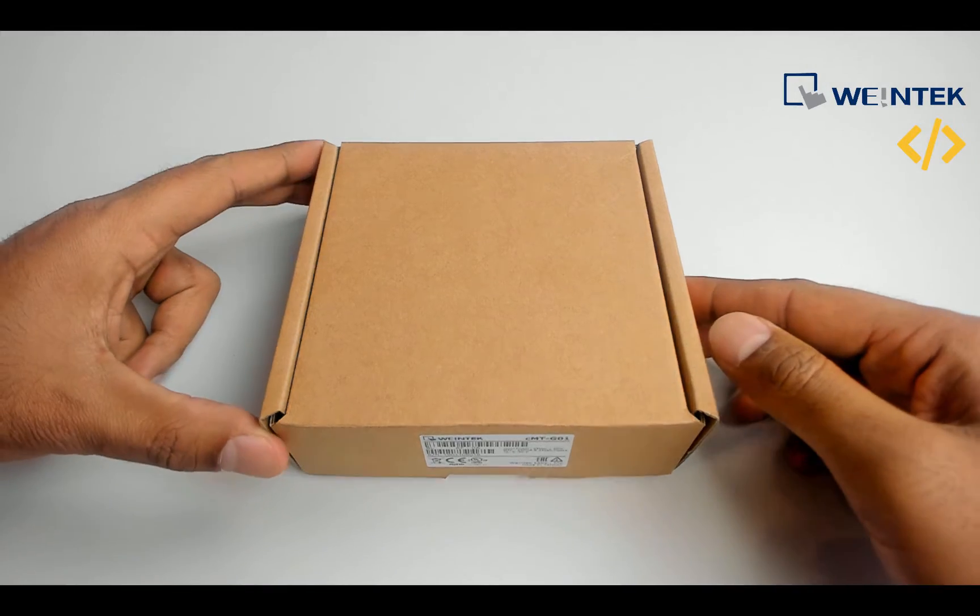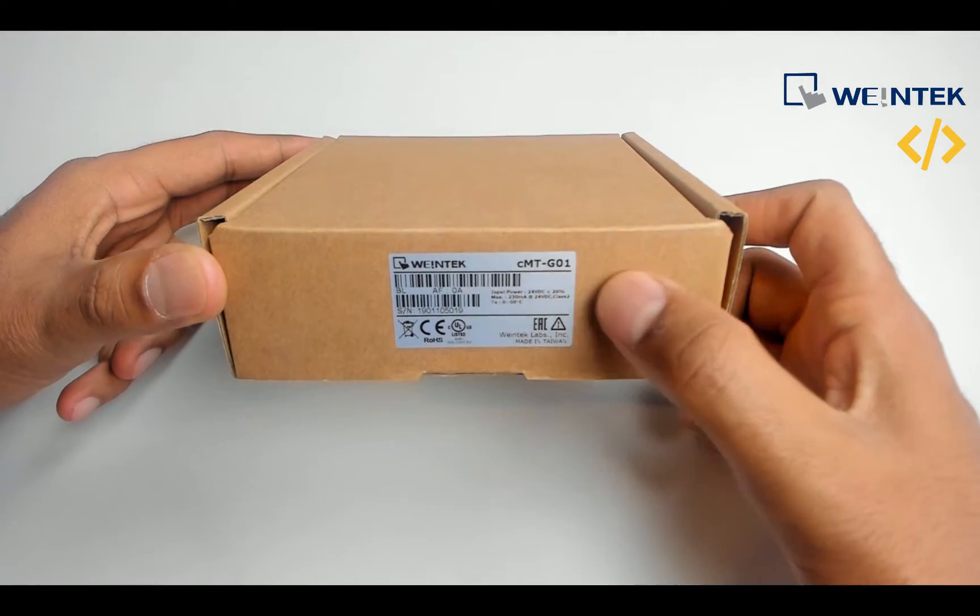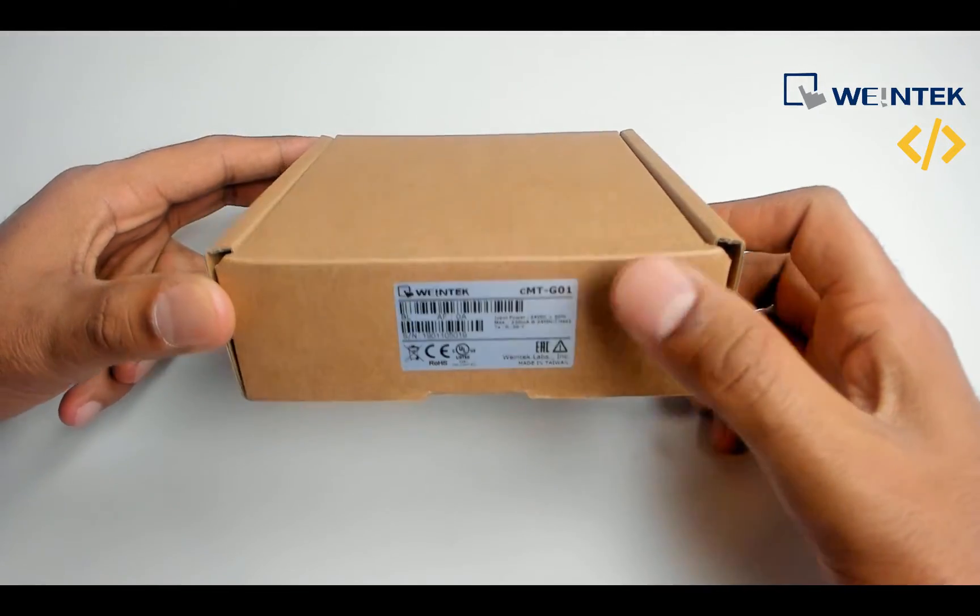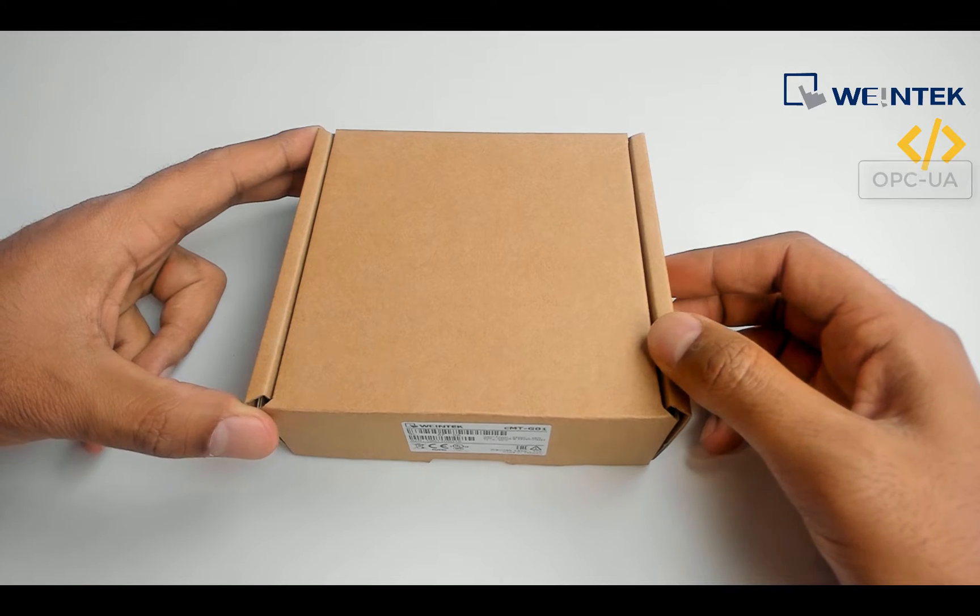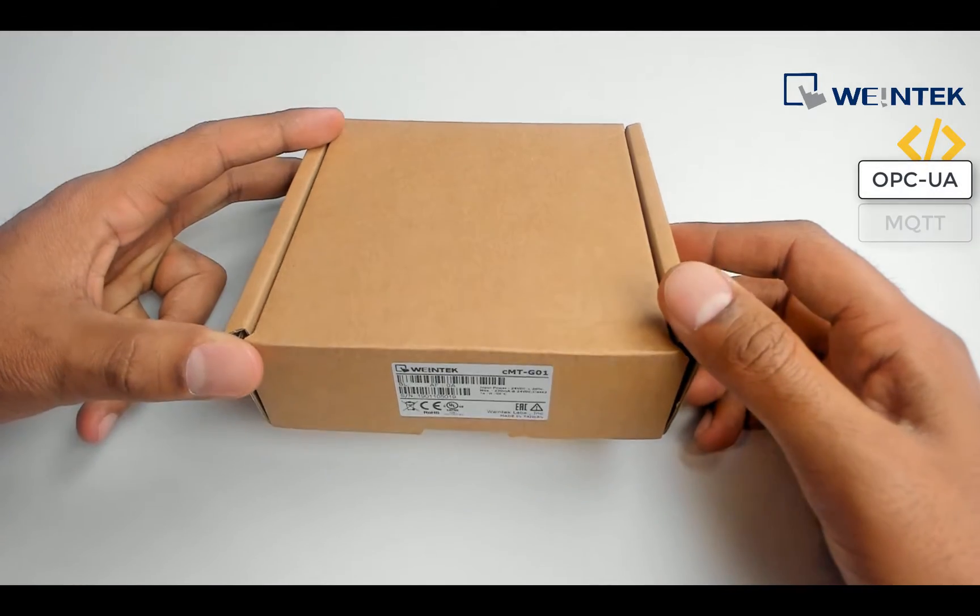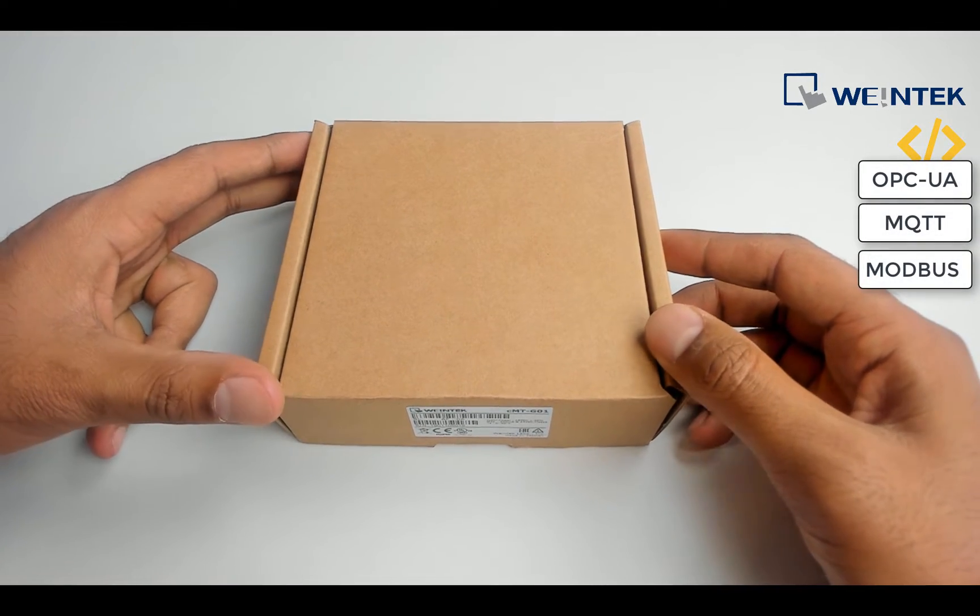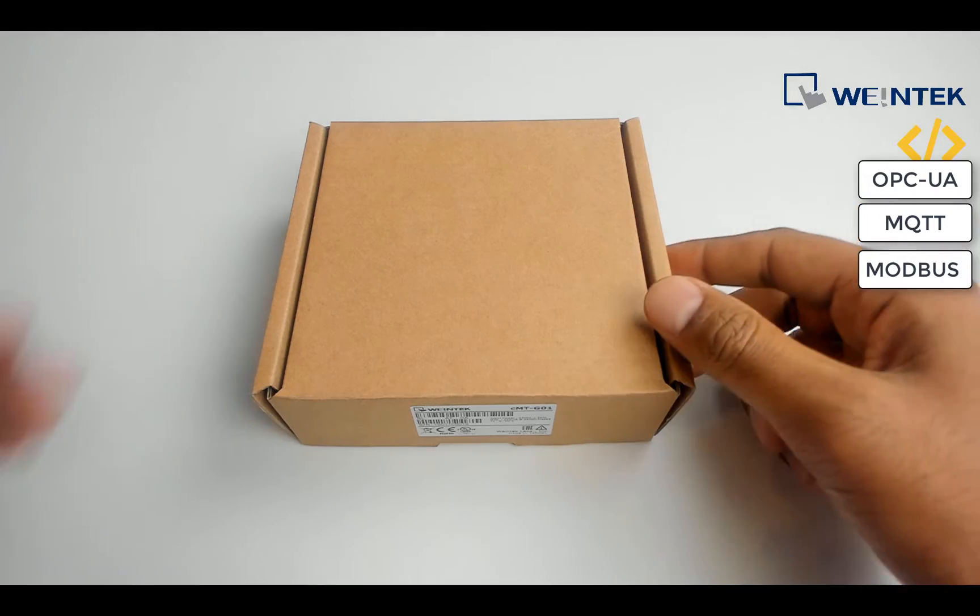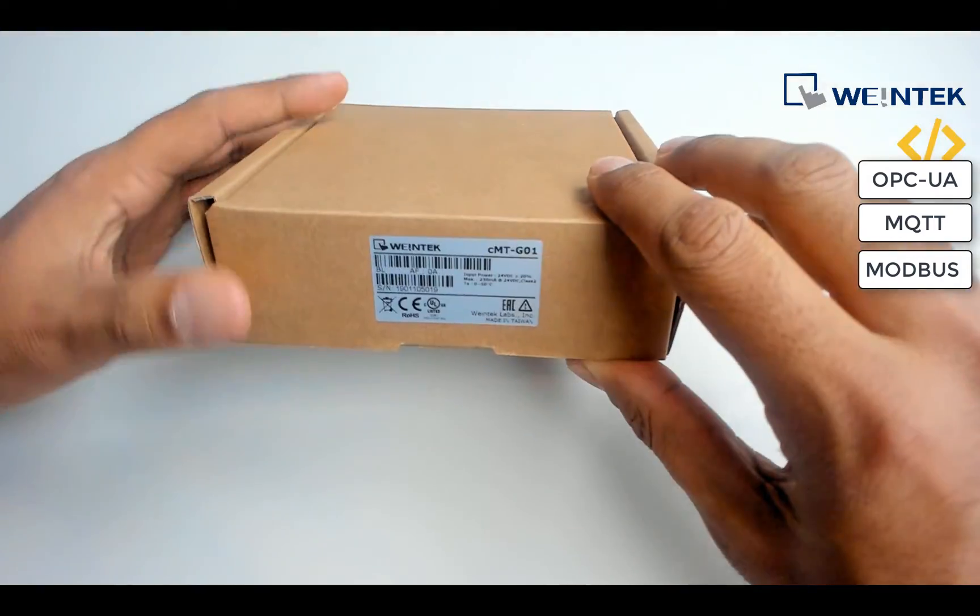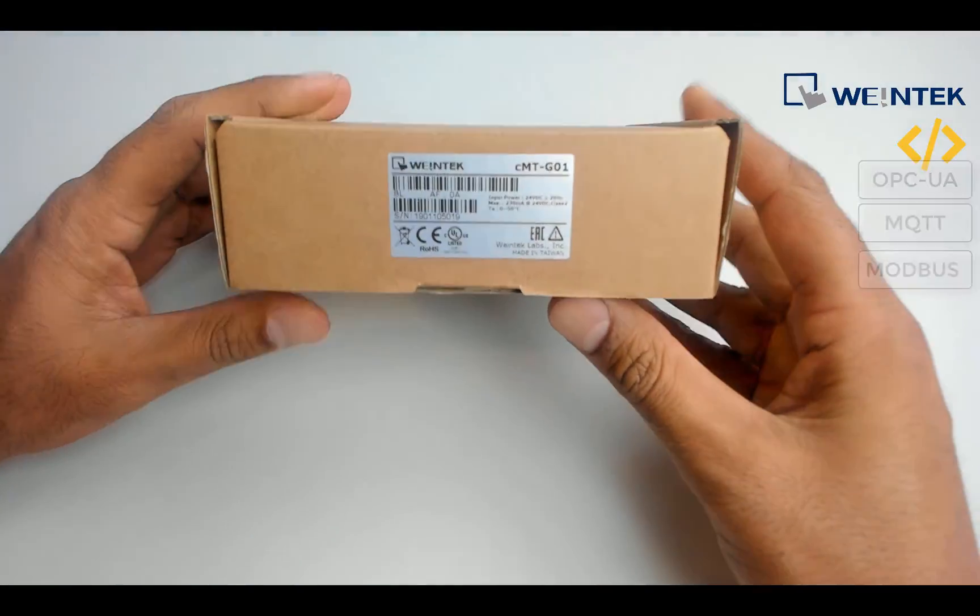This is the device in front of you, CMT-G01. This is an amazing IoT device which supports OPC UA, MQTT, and Modbus interface. We are going to unbox this device and see how we can use it in our processes.